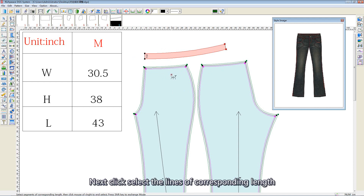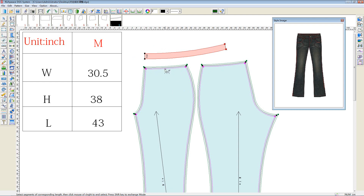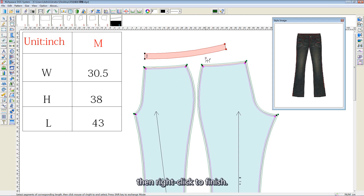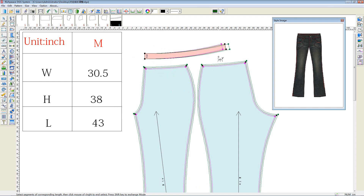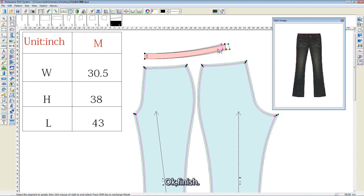Next, click to select the length of the corresponding length. Then, right-click to finish. Like this. Ok, finish.